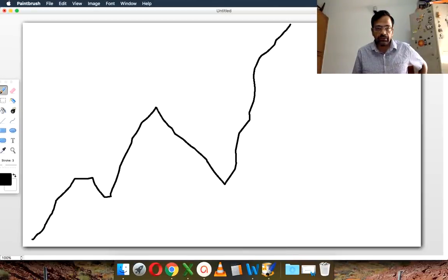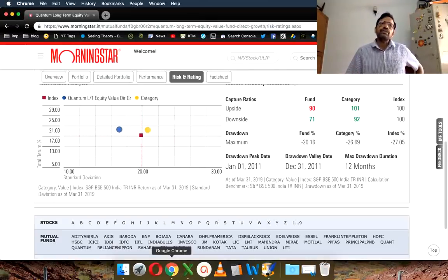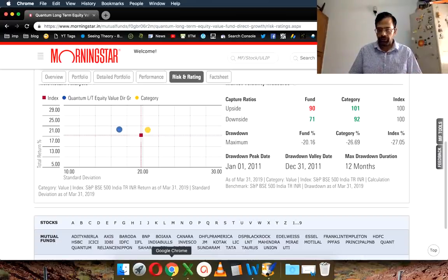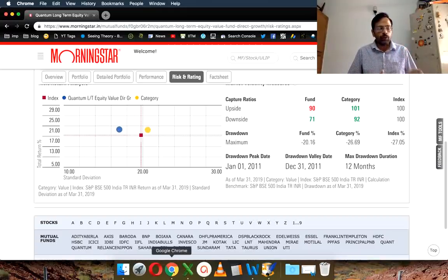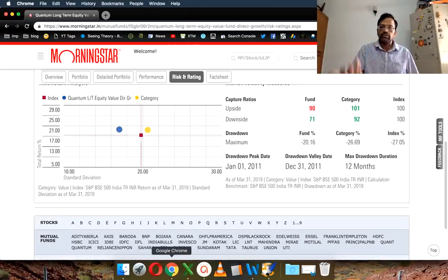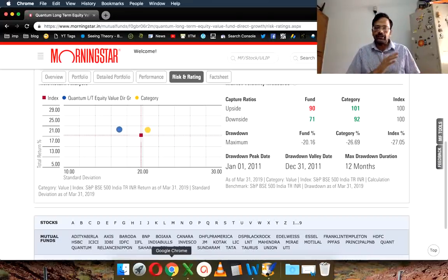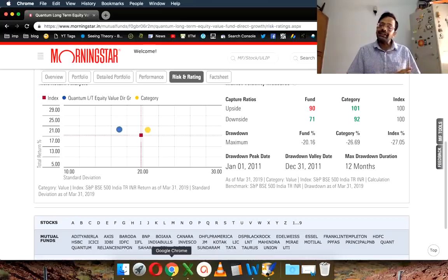Going back to the chart, the peak date corresponds to the highest point, the value date is the lowest point, and the drawdown duration is the time between them. This is another way to measure risk — and it's also a way to look at downside protection. If the fund has only fallen by 20% whereas the category average is minus 26% and the index is minus 27%, that means Quantum Long Term Equity investors are protected to a certain extent from market falls. It's a measure of relative risk and also an alternative to the downside capture ratio.